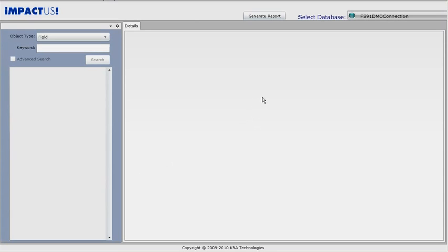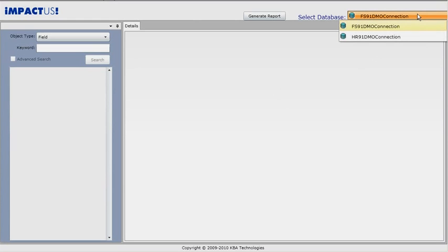Let's say we want to determine the impact of modifying the journal line record. We select the database environment at the top right. For this demo, we will choose the Financials 91 demo PeopleSoft environment.